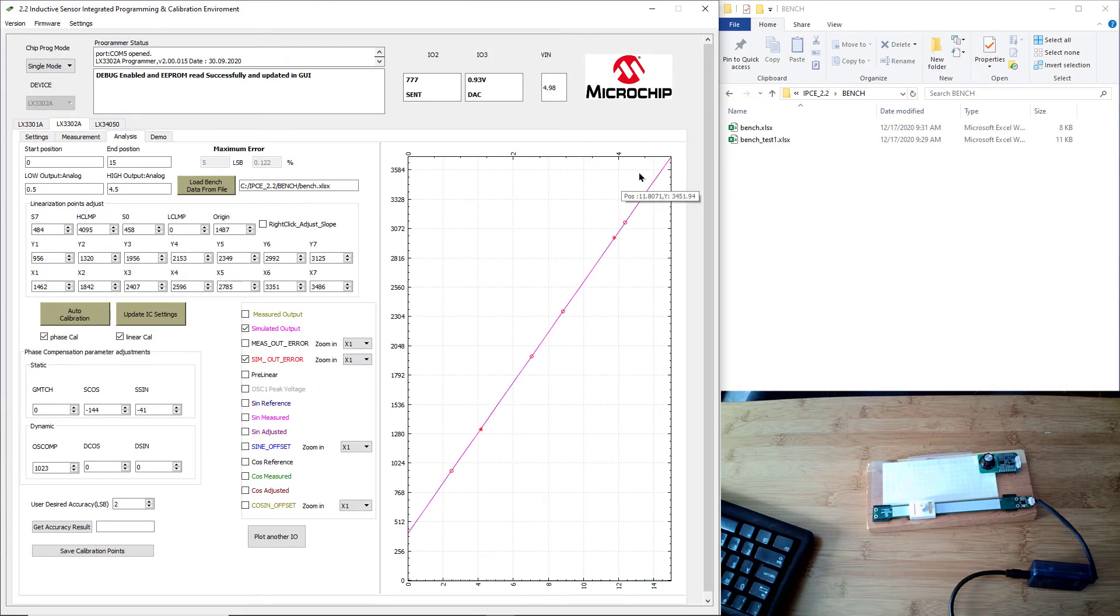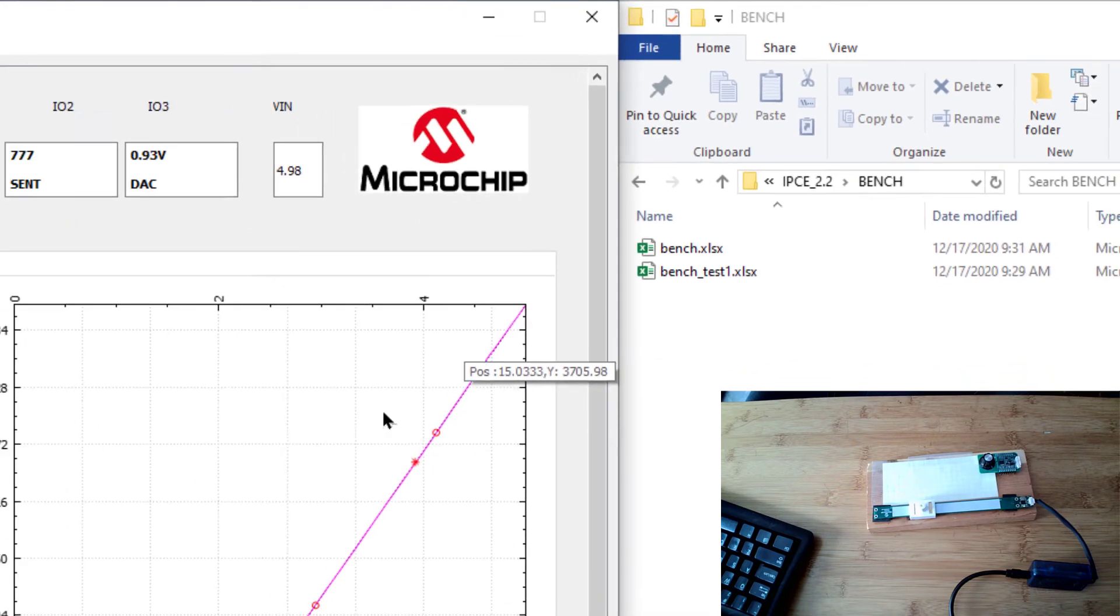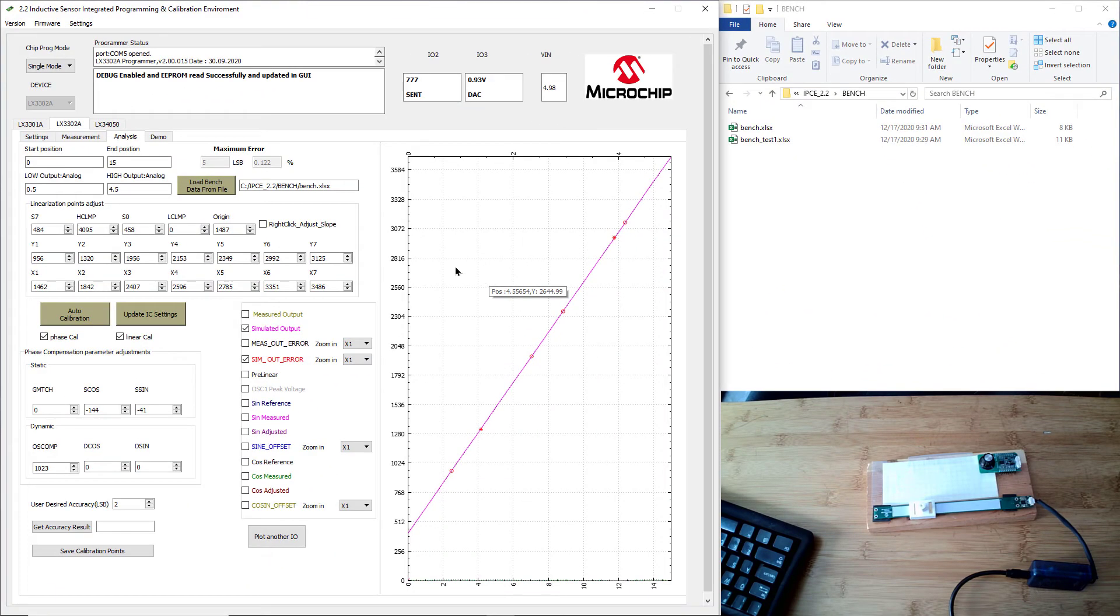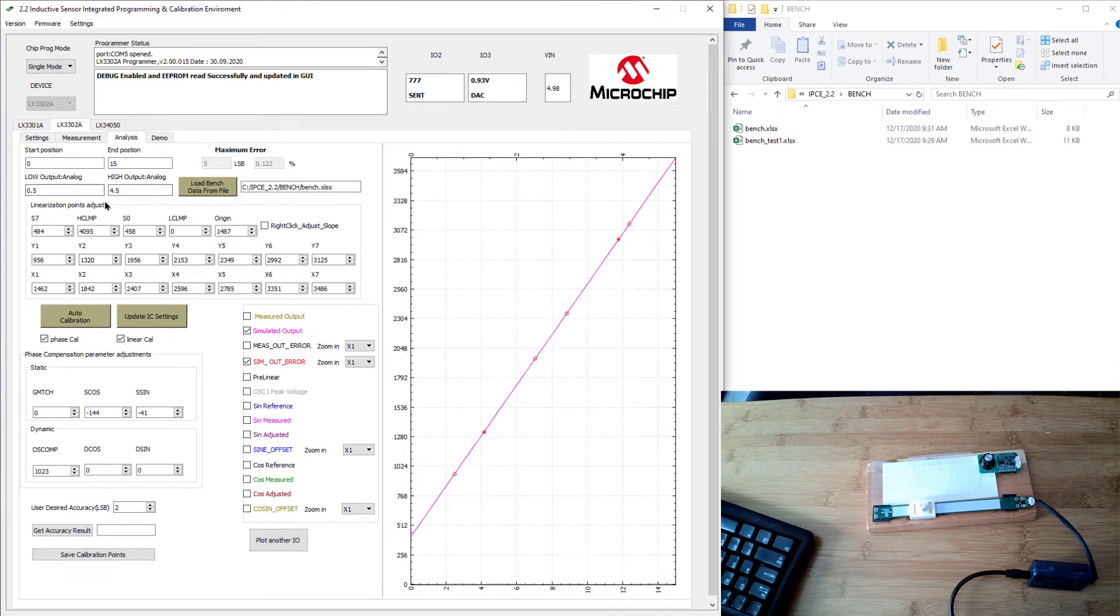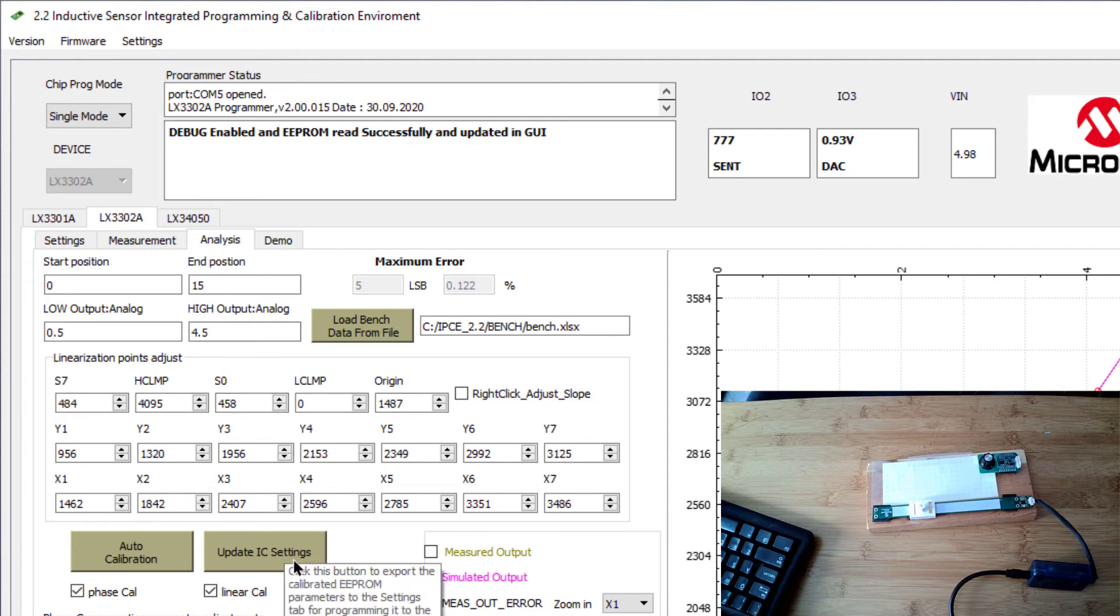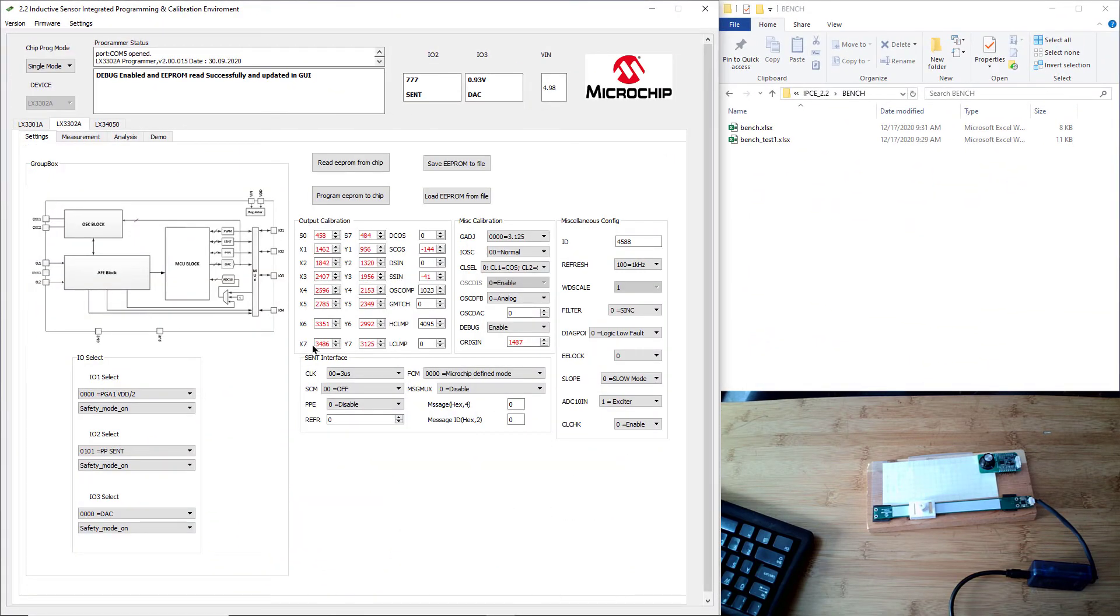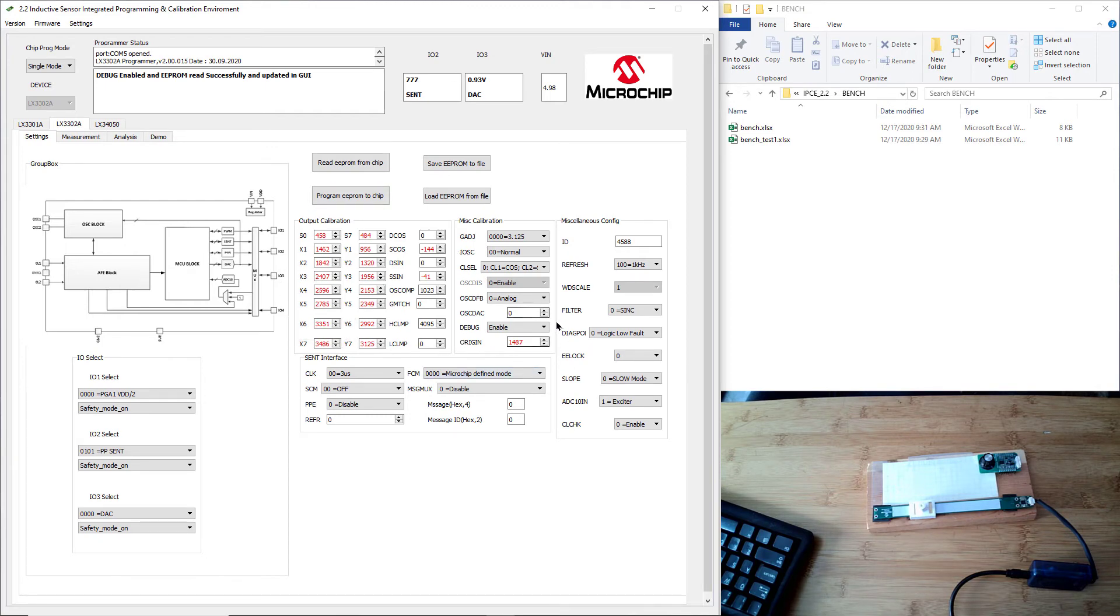And then the other one is 90% of 4095, which is up here, about right around 3696, and that represents 90%. In this case over here, 4.5 is 90% of 5 volts. So we're ready to go. We hit the update IC settings that brings it over to the settings page and takes all those calibration points. They've turned red in this location. You can see the origin got adjusted.